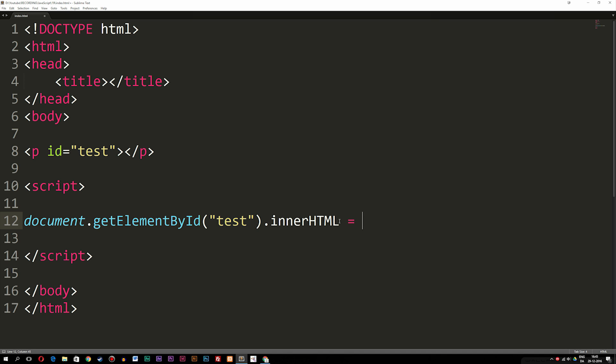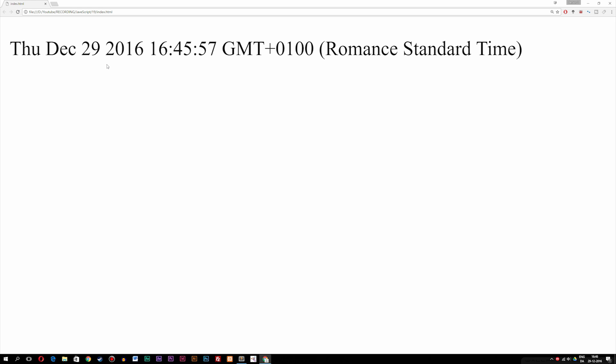What we want to do here is insert the date, meaning we can use a method inside JavaScript called Date, which inserts the default date format for the time right now. If I go inside my browser, you guys can see that when I refresh the browser we get a date format. The date format is actually the current time, meaning each time I refresh you guys can see it does actually change.